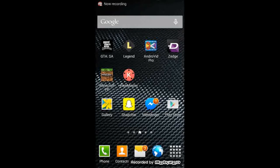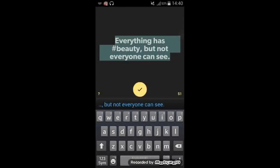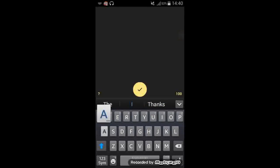How's it going everyone, welcome back to Android Evolution and today I'm going to be doing a video on Legend. No thanks, I don't want to rate it. Everything has hashtag beauty but not everyone can see that. That's true, but that's not what we're here for. We're here today to do a tutorial on how to use this.